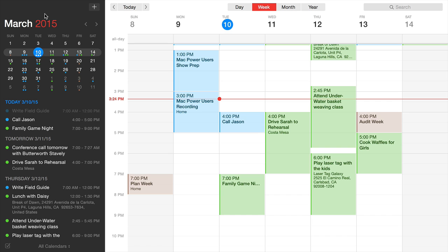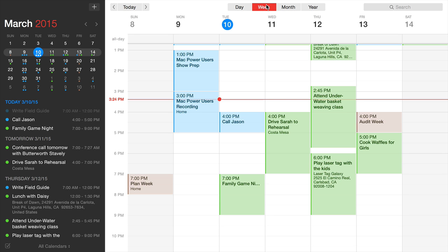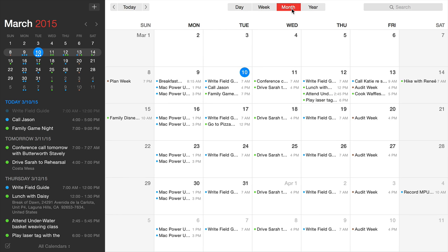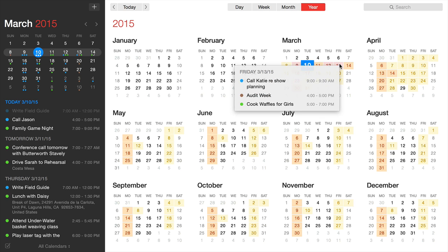At the top, you can see there's a day view, week view, month, and year. The year view is really nice and impressive.